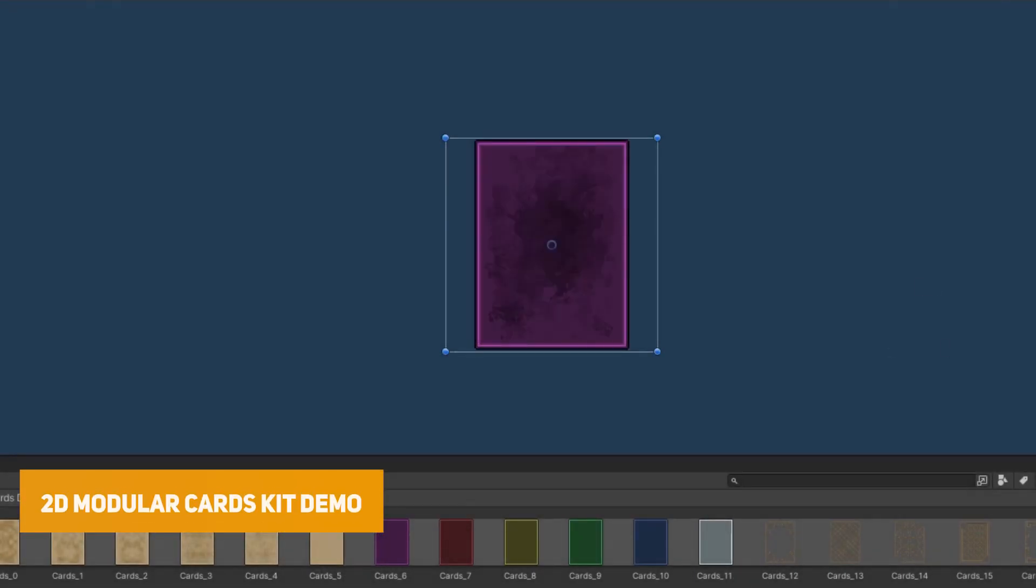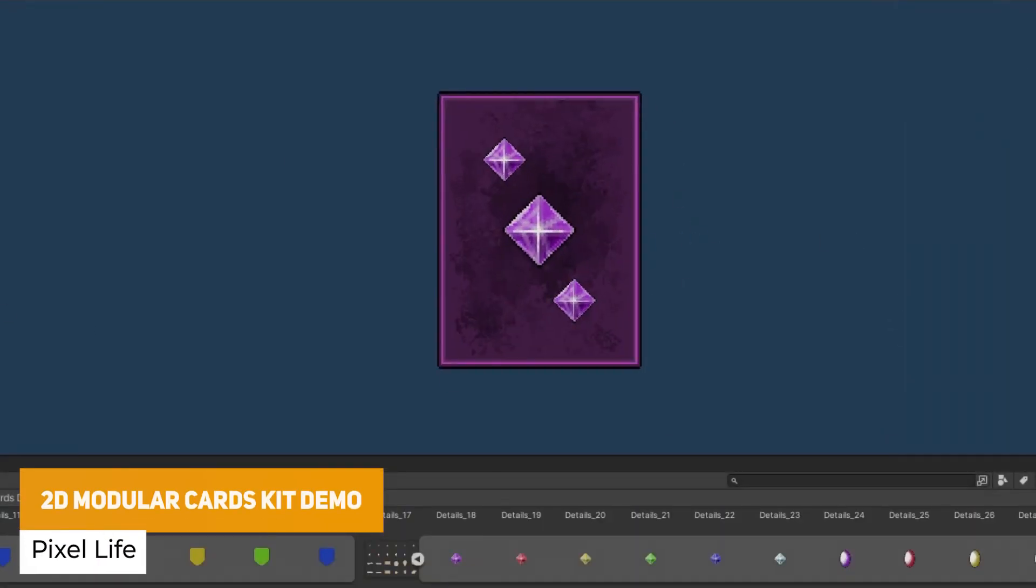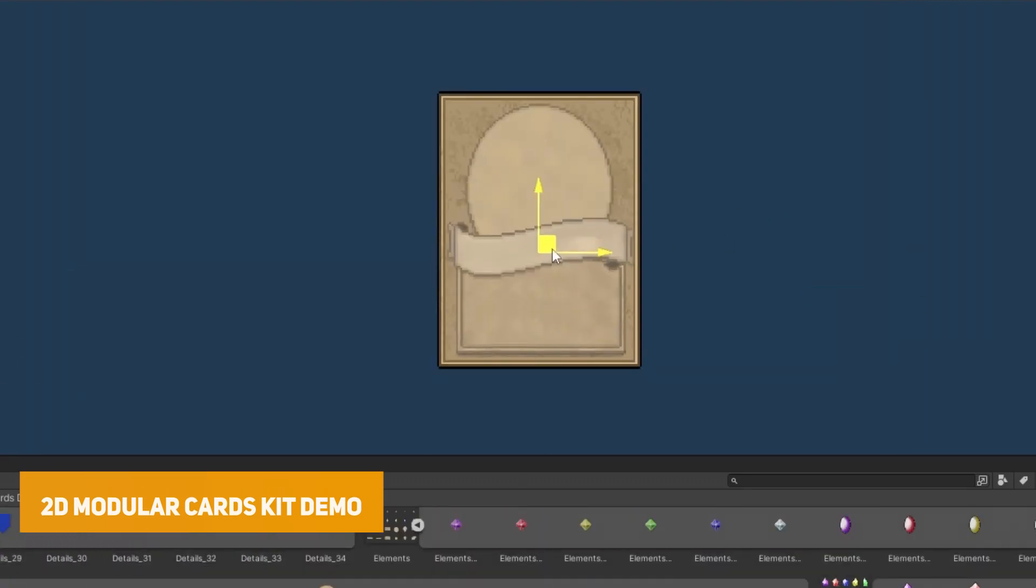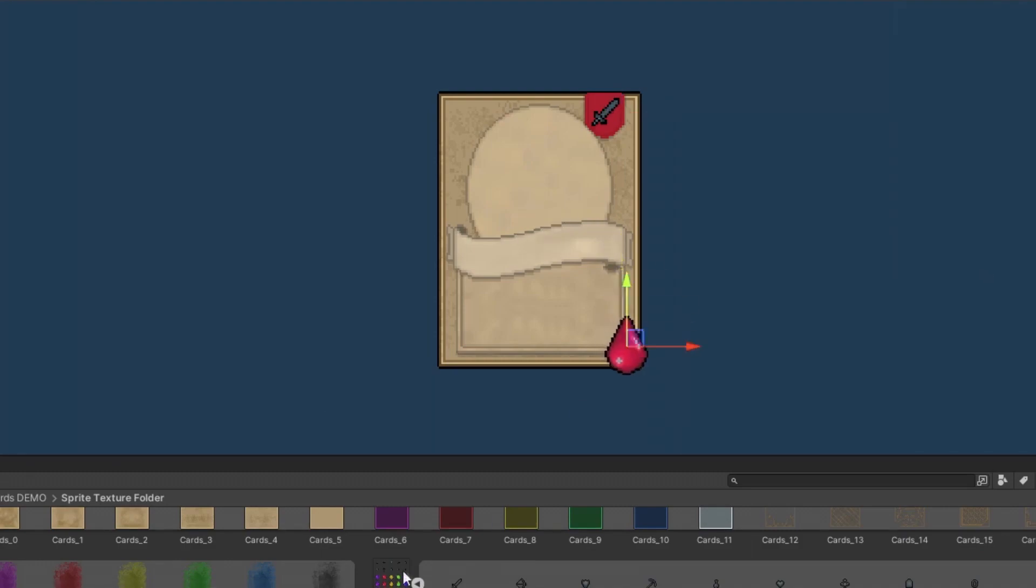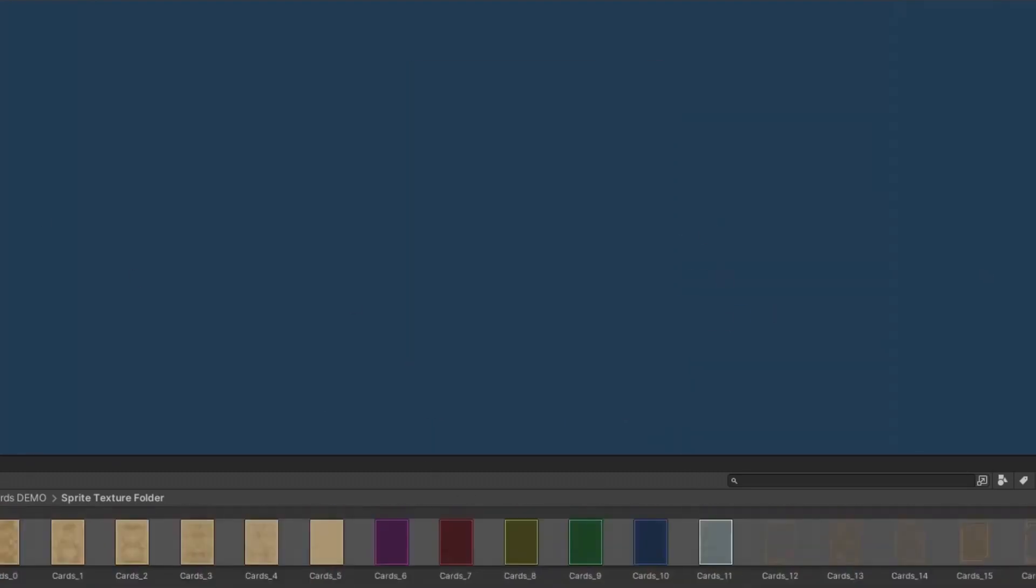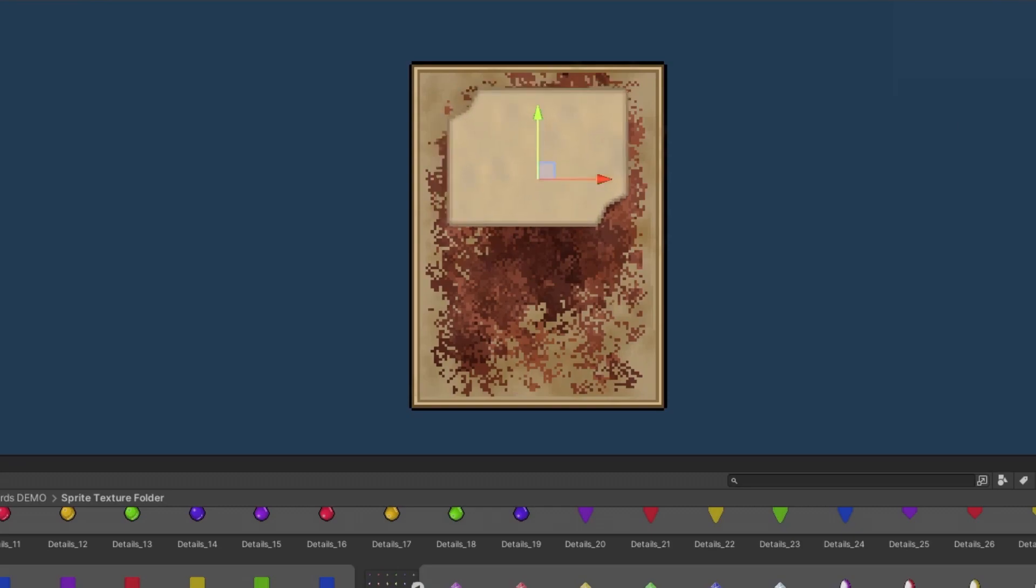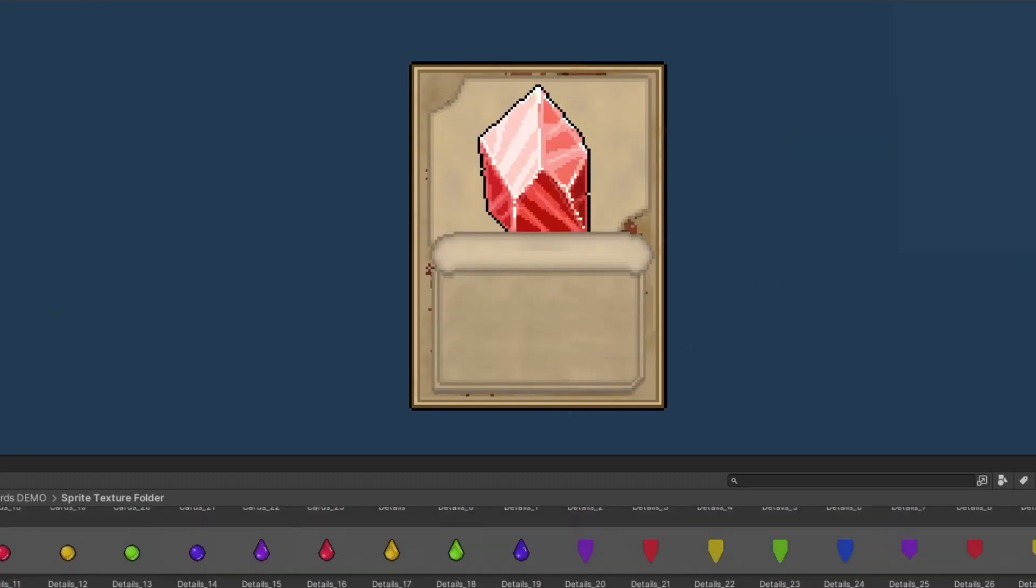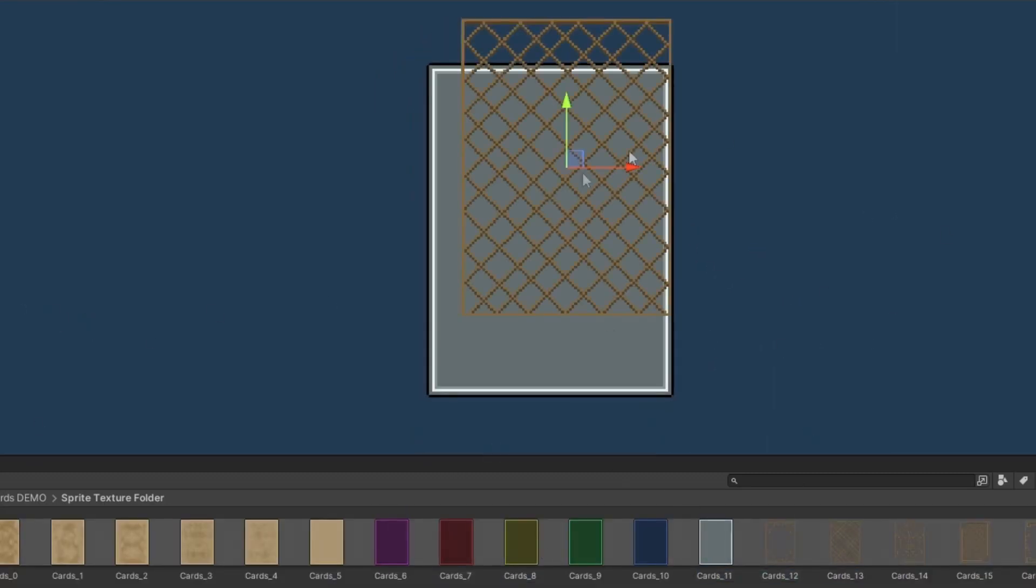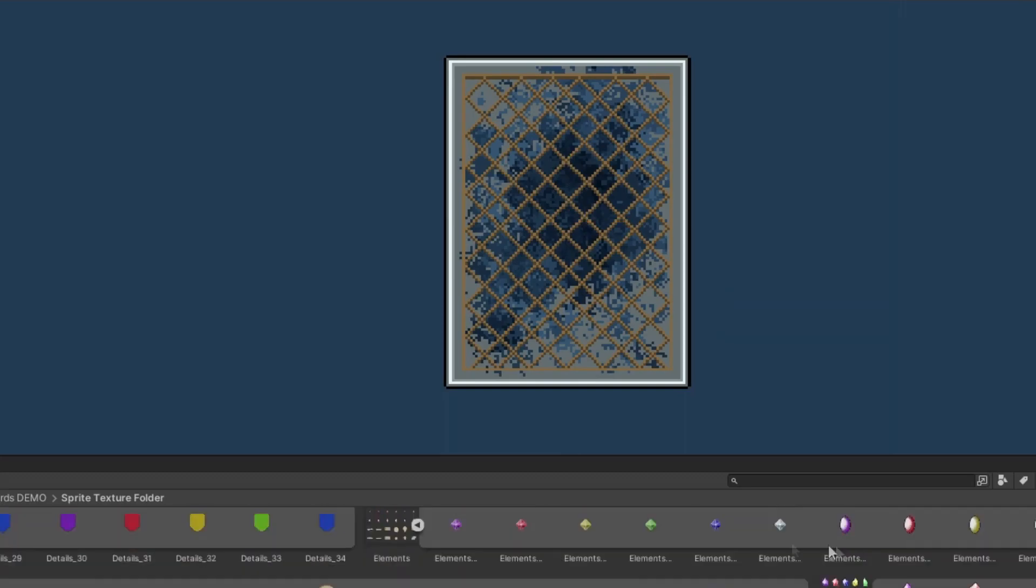The next one is the 2D modular cards kit demo and this is a demo for making an old style card game. This includes four sprite sheets, textures 128x128 and the true resolution is around 120 and it includes six variations of the front, the back with decorative frames, shadows, text ribbons, 10 icons, frames, flags and lots of different customization in this demo.